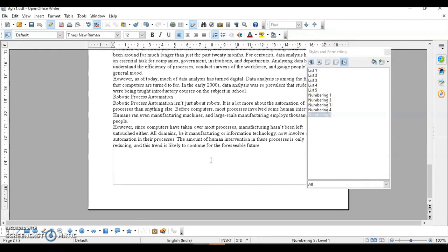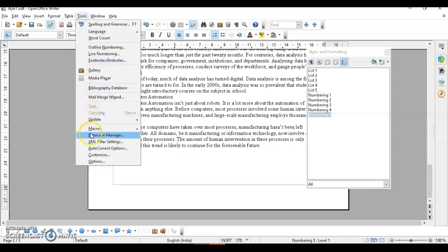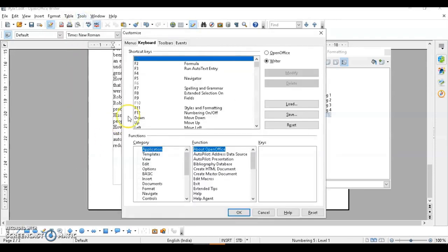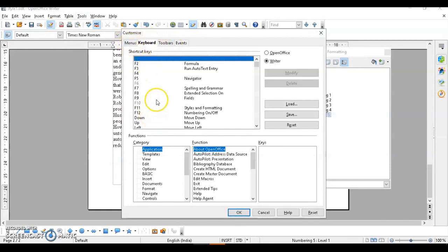The next topic is applying a style using a shortcut key. You can apply styles using keyboard shortcuts to make your task quicker. To set this up, go to the Tools menu and then Customize. In the Customize dialog, click on the Keyboard tab, where you'll find different options.